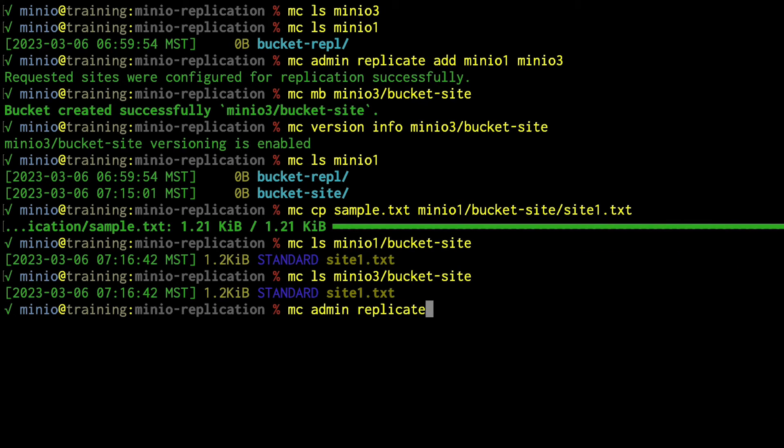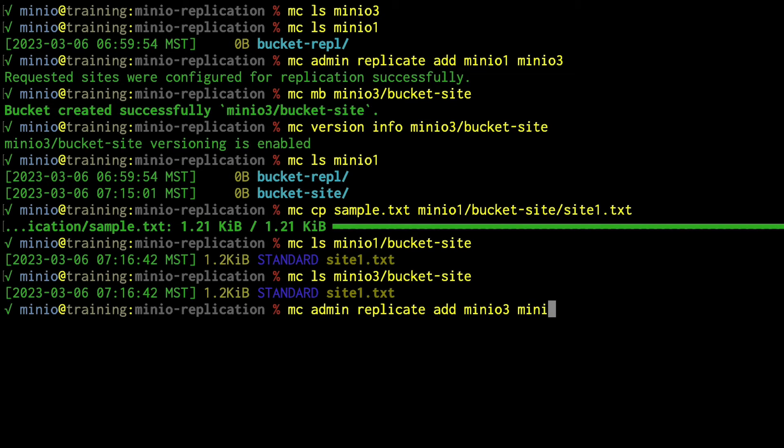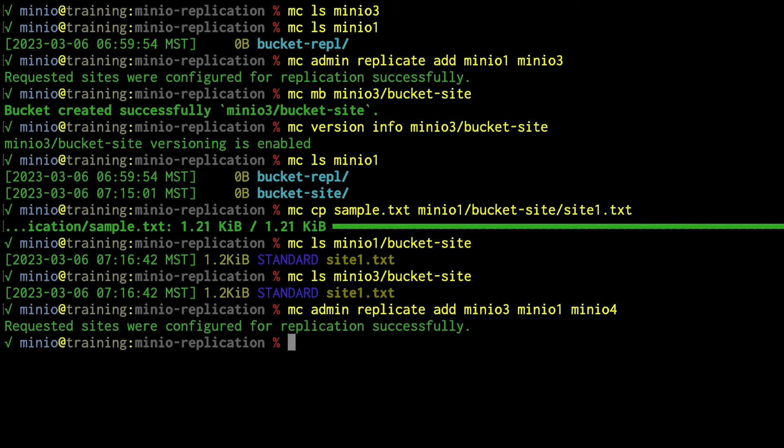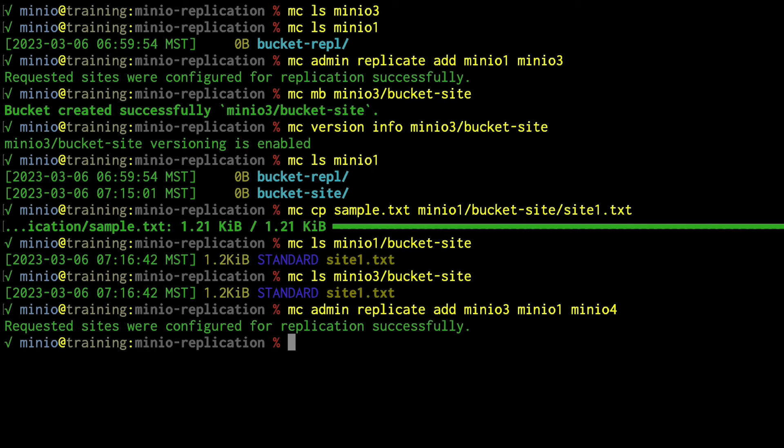MCadmin, replicate, add. Now, here's the key. I need to list all of the existing sites first, and then I can add MinIO 4 to my list of replication sites. Any healthy peer site can be the first server. You have to list all the replication sites in your list. So MinIO 1, MinIO 3, didn't matter which one I listed first. They're both healthy. Everything's fine there.